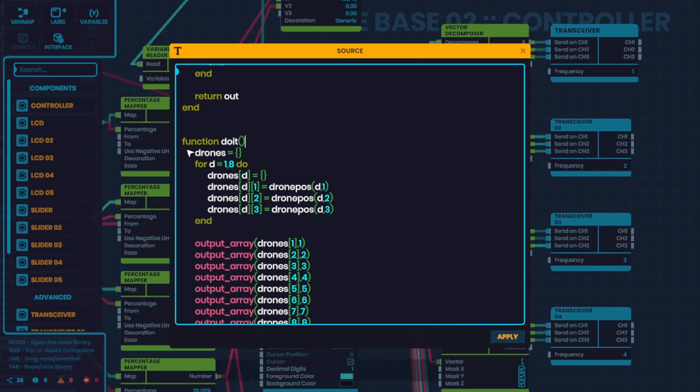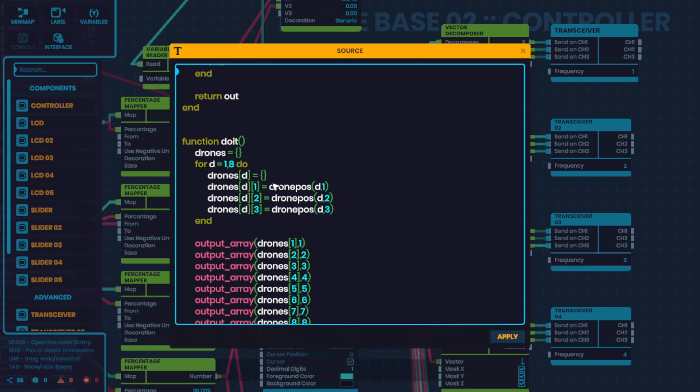So this is the function that actually does everything. I'd like to call it do it because it's doing the thing. So every tick, this function creates an object, a table called drones, fills it with eight drones. And then for each drone, gives the drone itself an XYZ position. And that's where you can see the function is called. We're calling the drone by its number. And then one, two, three is for XYZ.